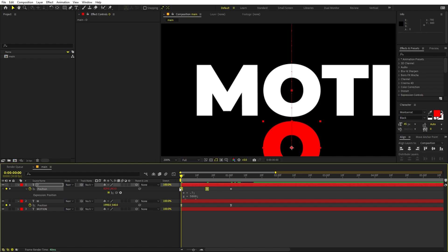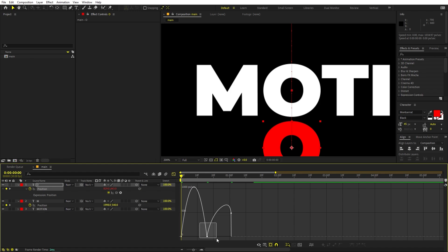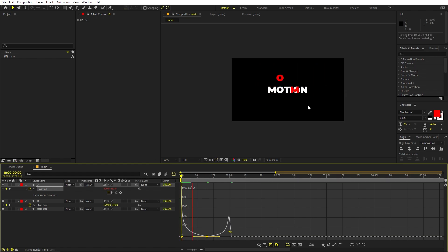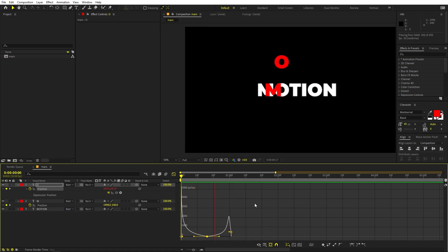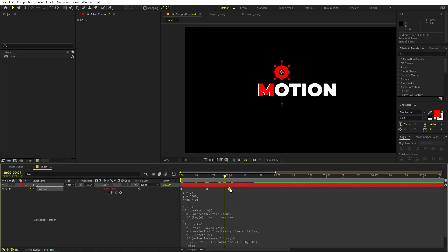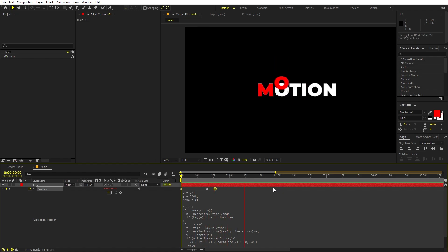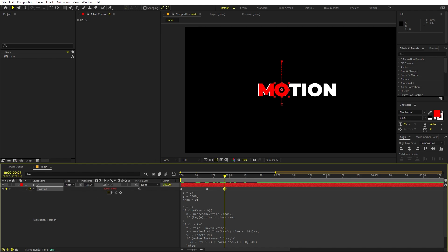Select the keyframes and press F9 to ease them, then go to the Graph Editor and adjust the curve. You can see the O goes out and comes back bouncing. If you want more bounces, move the keyframe closer. Move it really close and you'll have a lot more bouncing. This looks good — here we have our letter O.